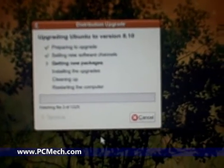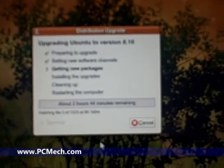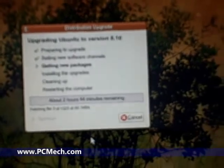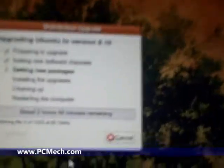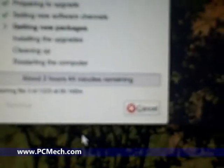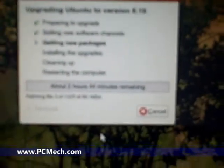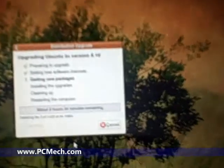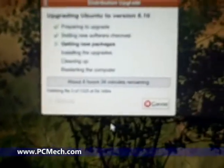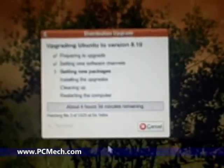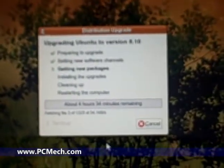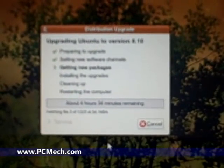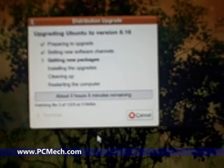Oh god, about two hours 44 minutes remaining. Oh, the agony of waiting. Well, this is how an Ubuntu upgrade goes.